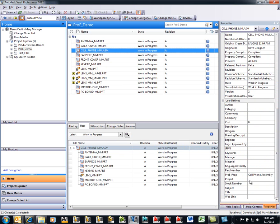If we go down here, notice that this ProE property that we created, it's successfully synchronized. So now if I make any changes to that property, as soon as I check it in, it's always going to be up to date right inside of Vault.